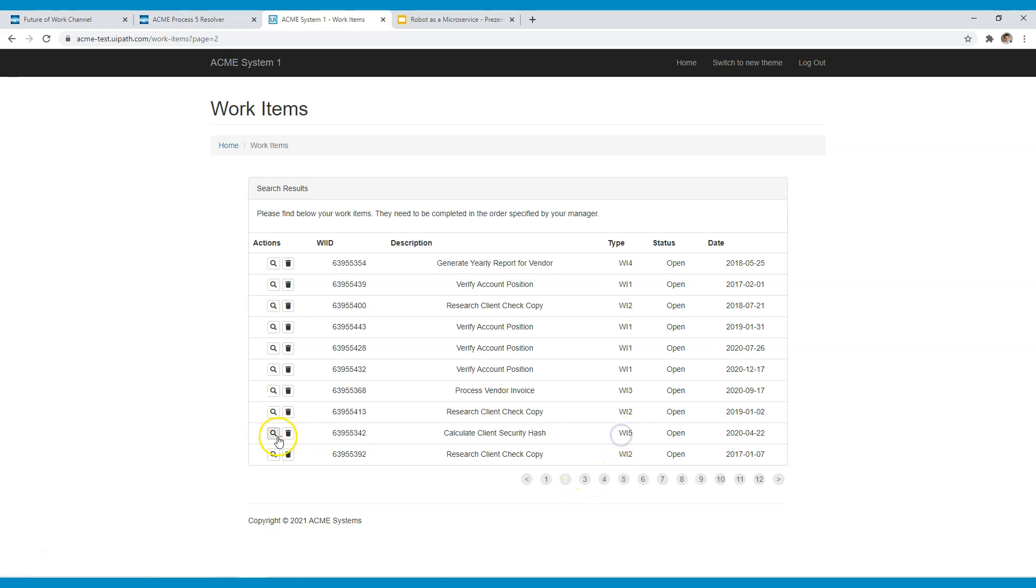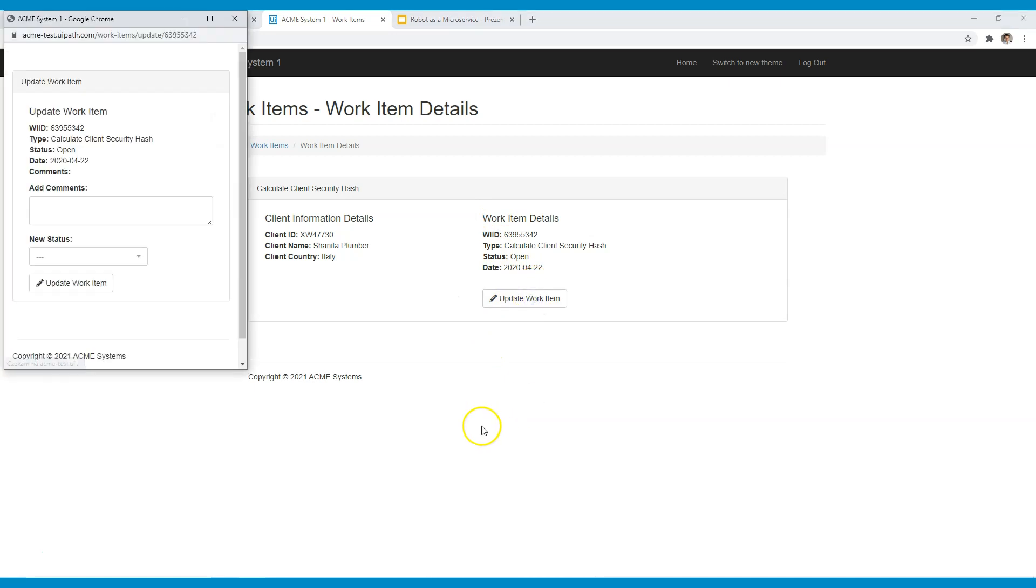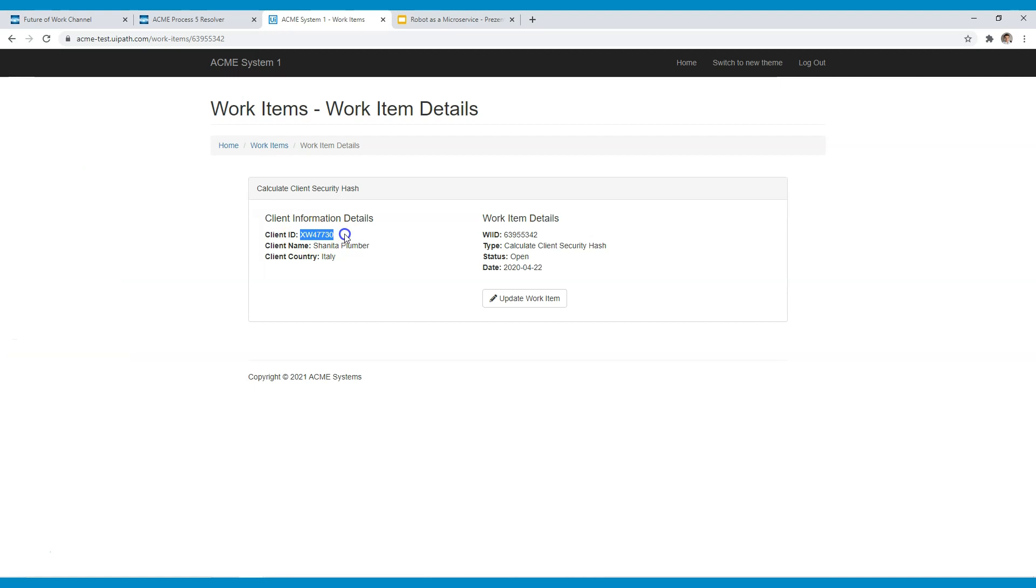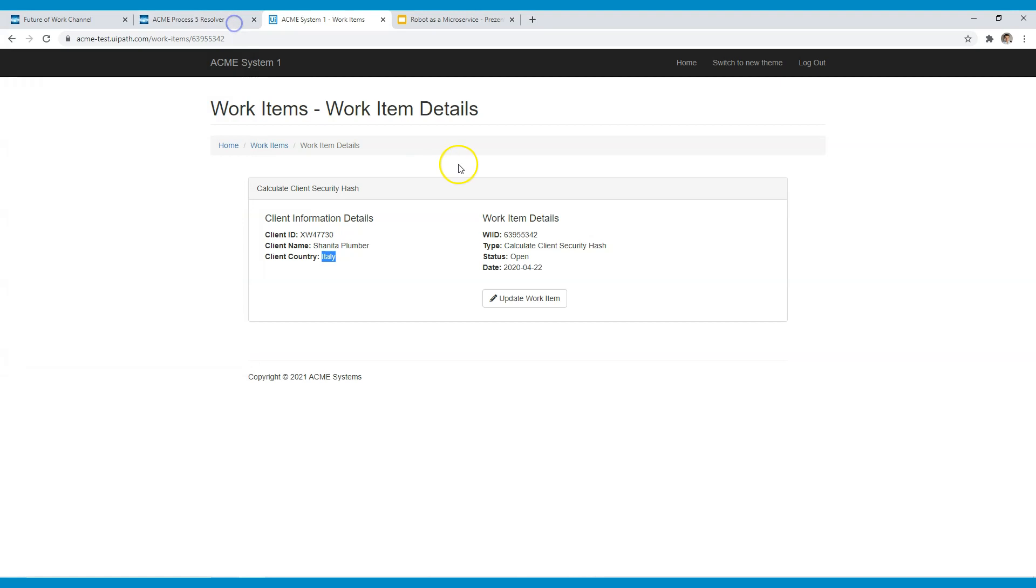Just like for example this one, accessing the details and creating out of this detailed information a hash code that later on will be updated here in the case.